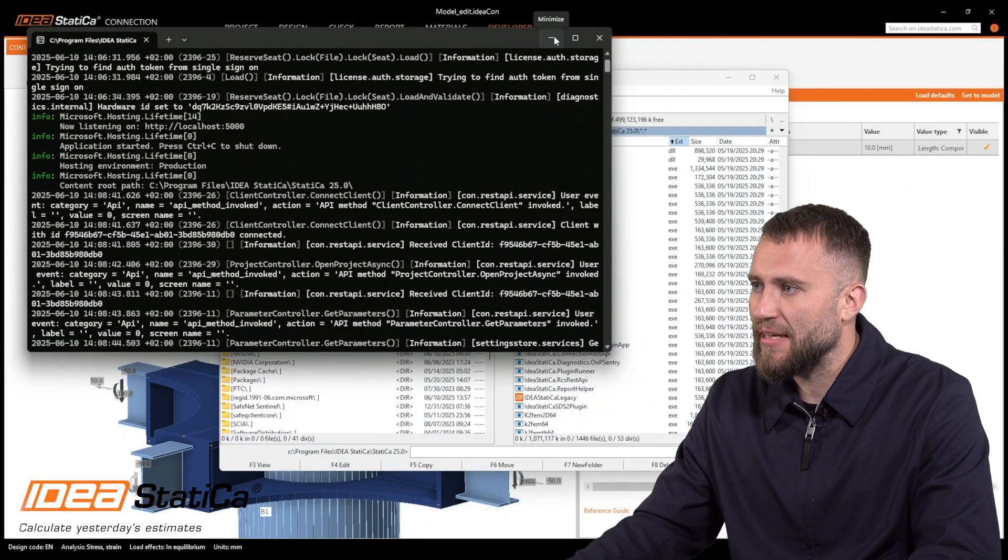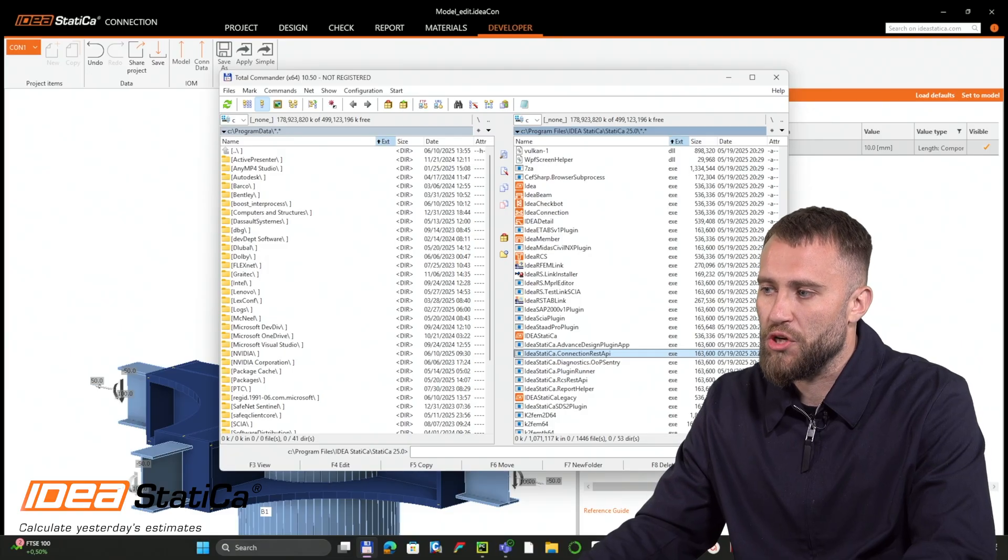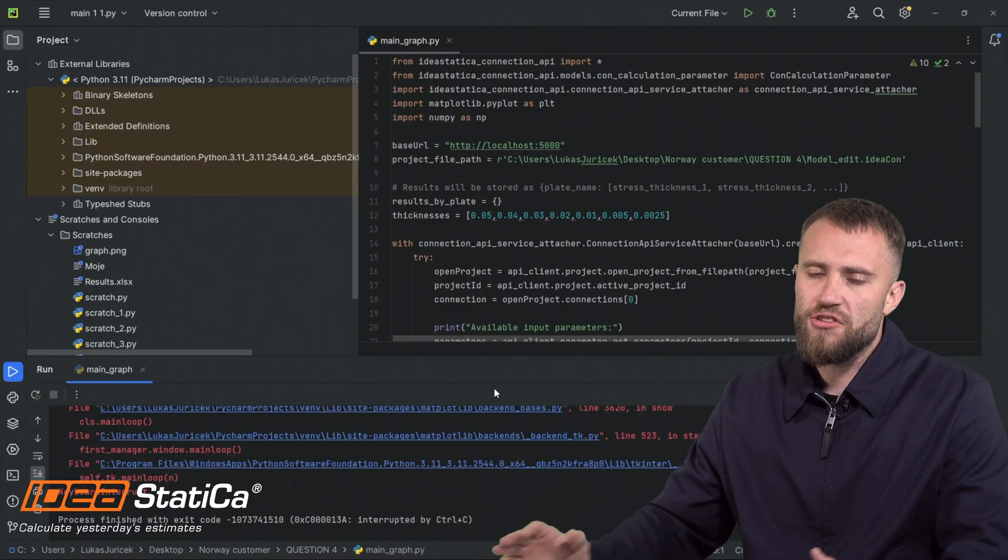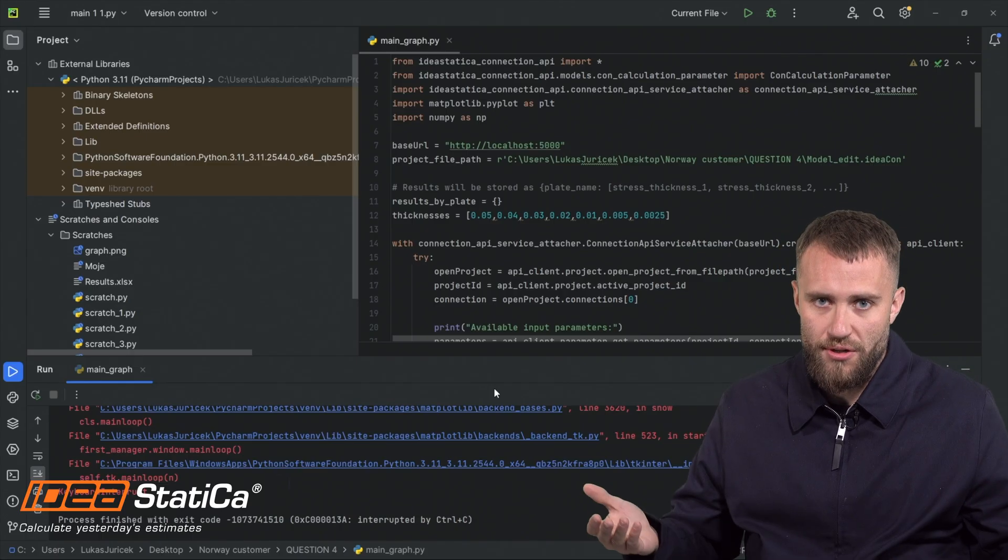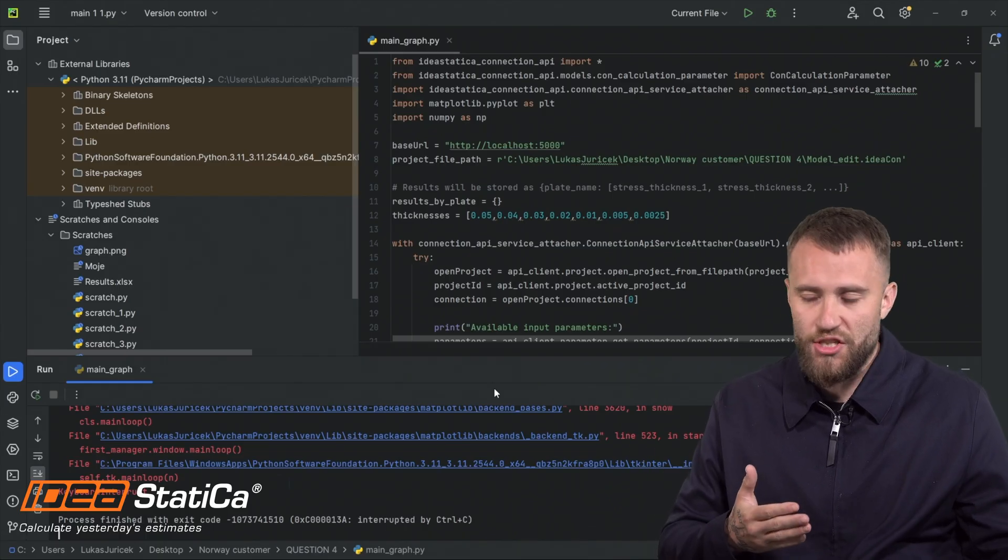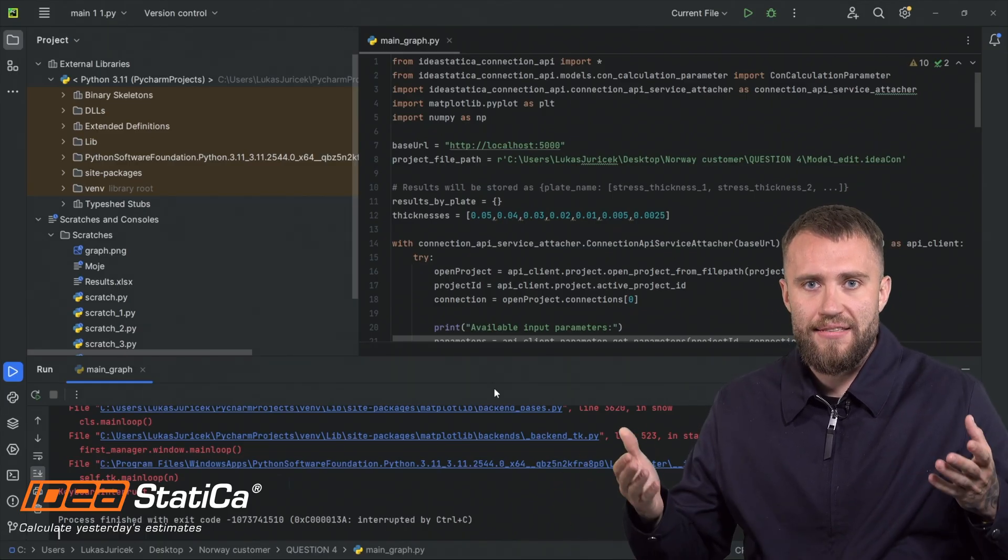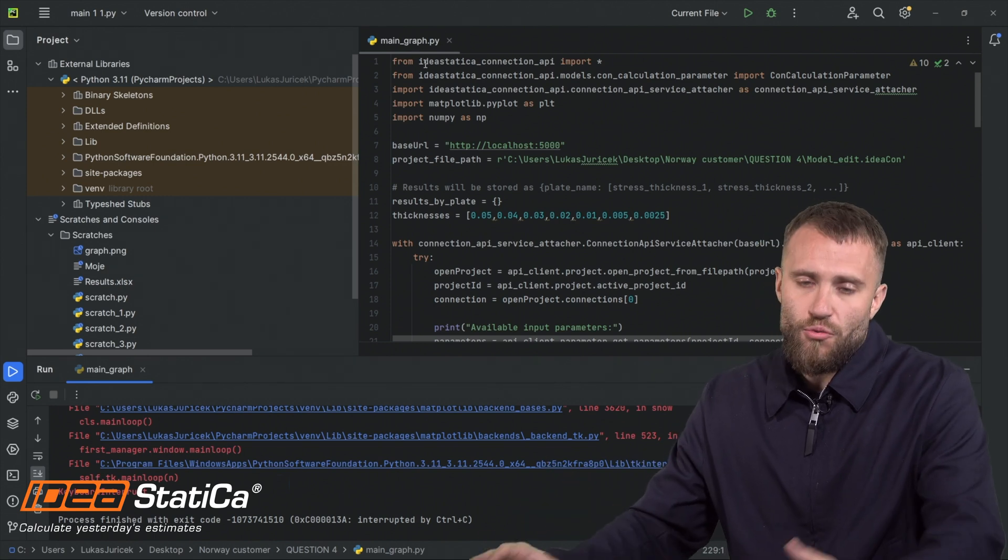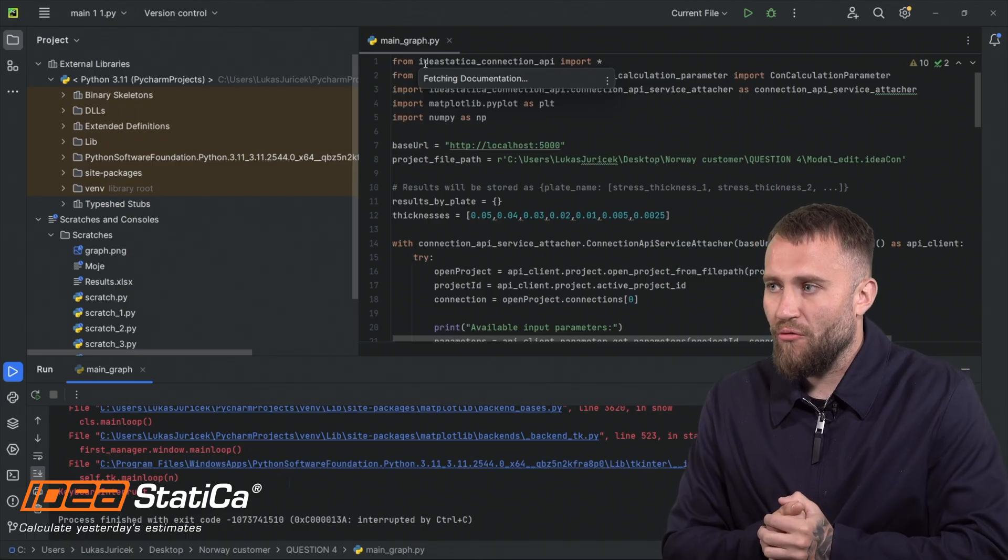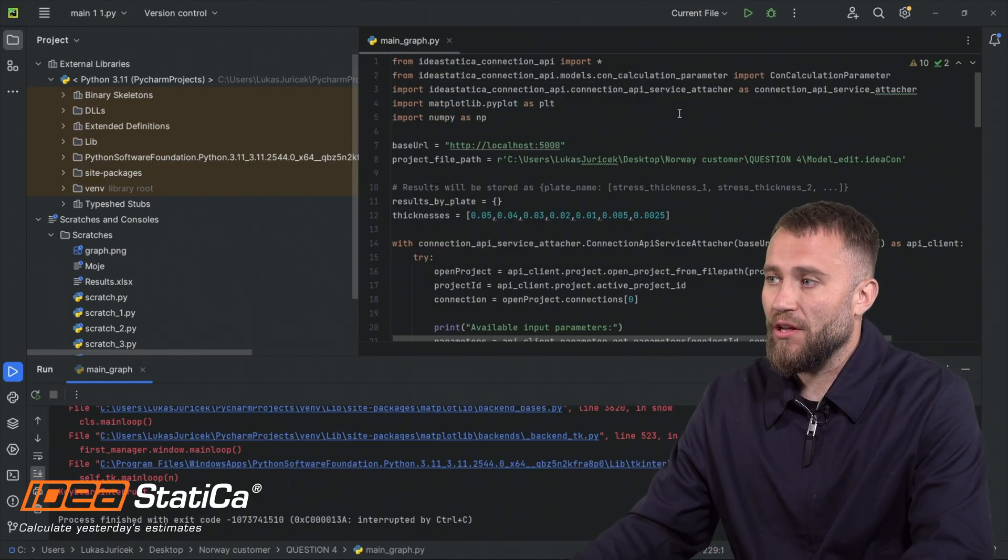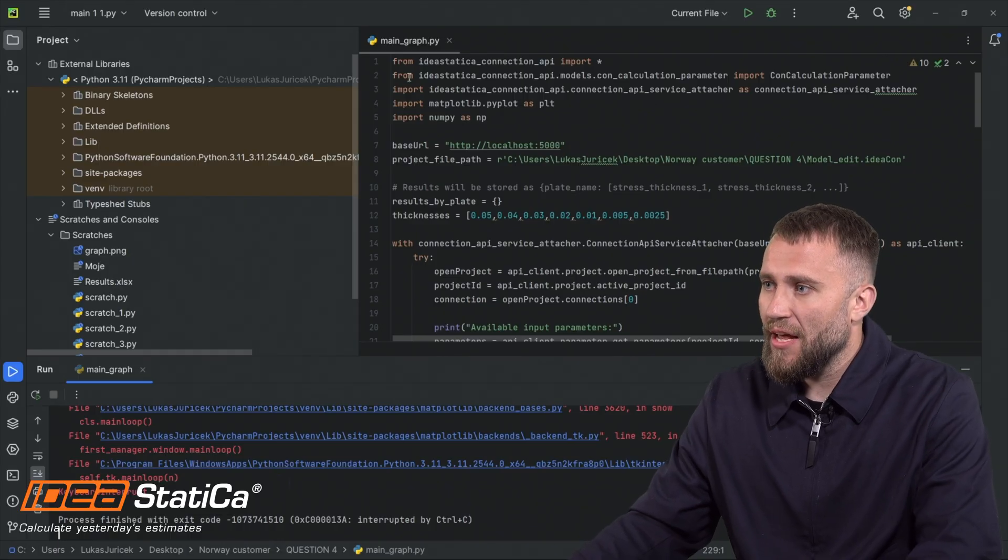Everything is set up and right now let me approach the code itself. I just reused Python because this is, I would say, the perfect tool for structural engineers. It's pretty easy to understand and not so complicated as C-sharp for example. I just reused the template from our website and you can do it also.